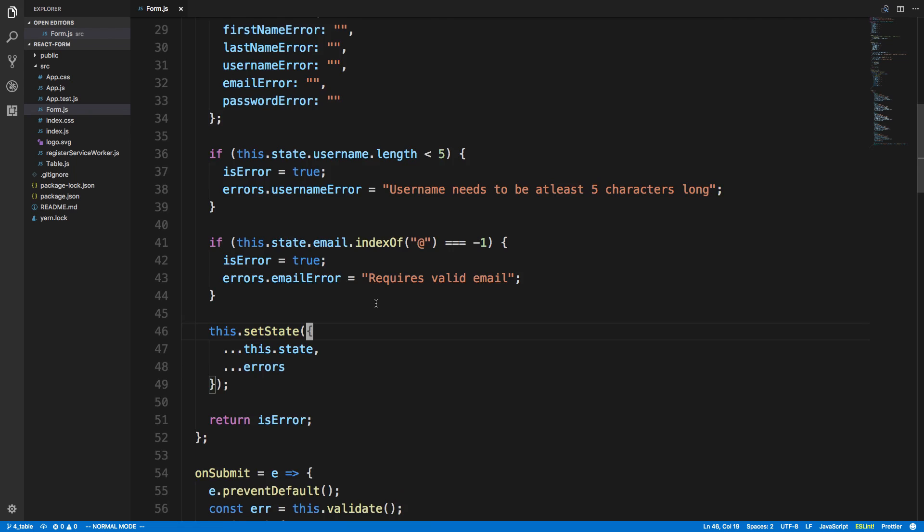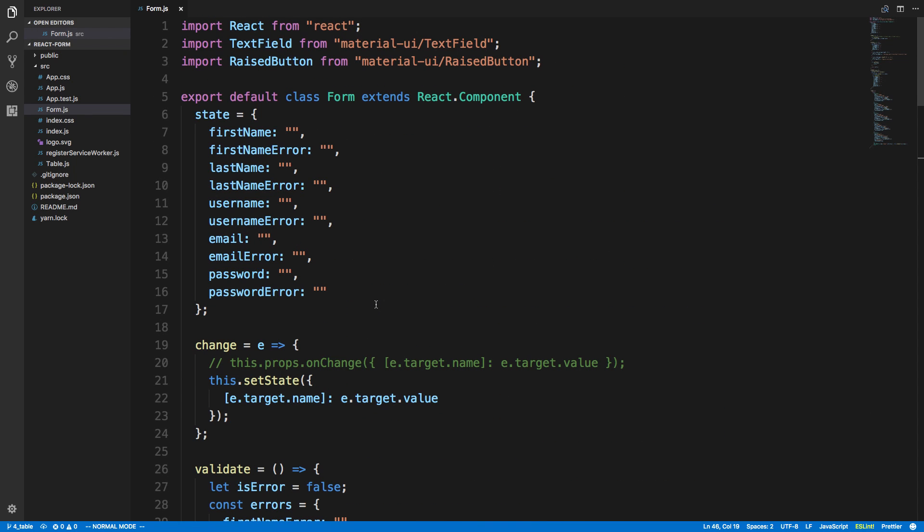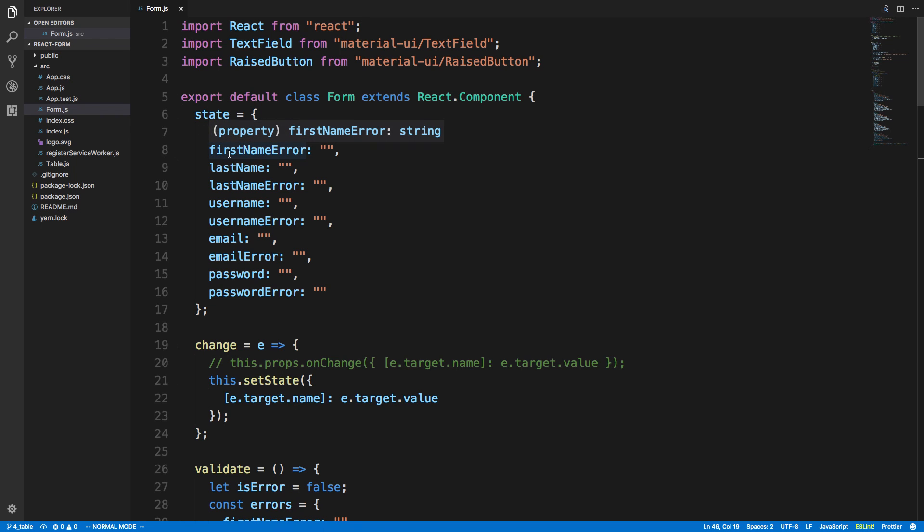So just for context, this is a form component here, and the state just has a first name, last name, username, email, and password. So five different fields basically, and for each one I have the actual value and then the error for it. So last name, last name error.